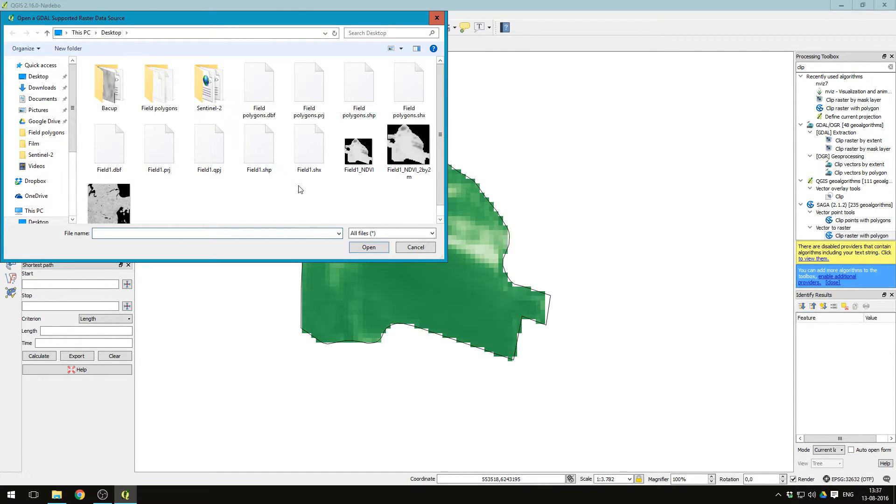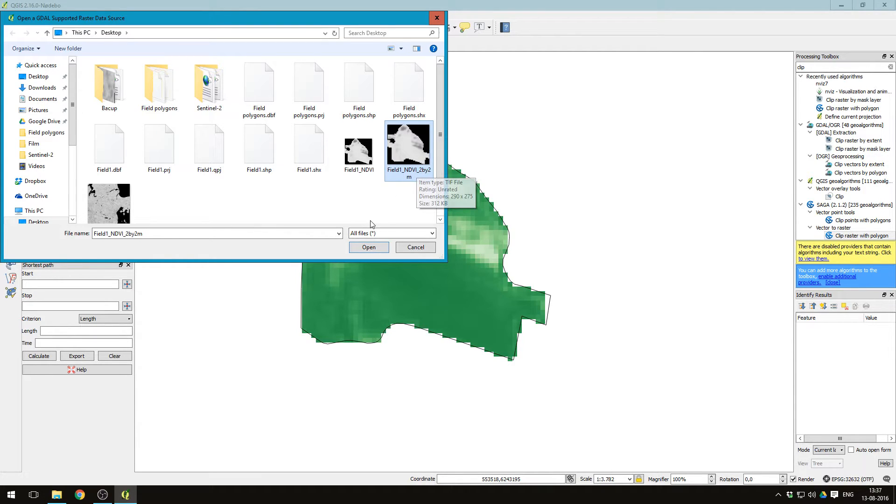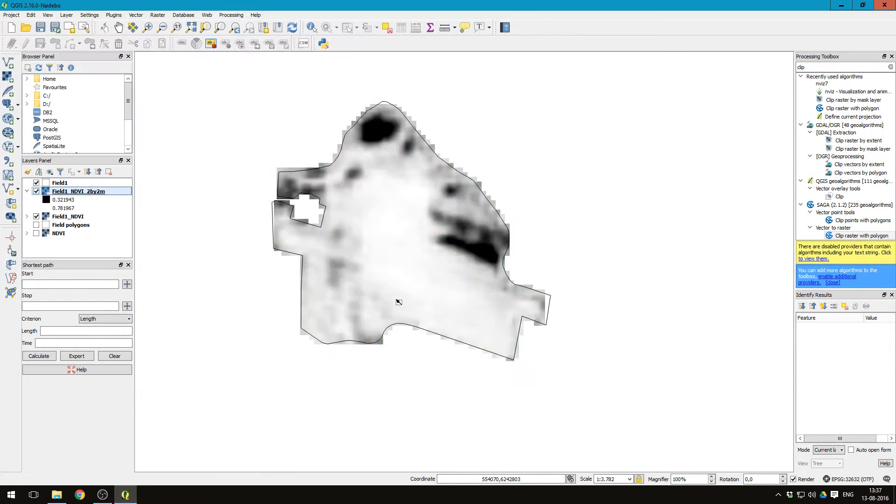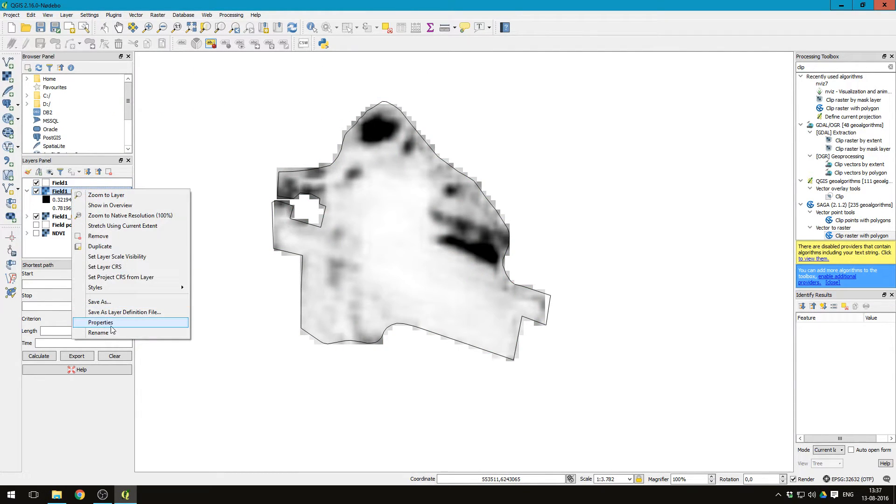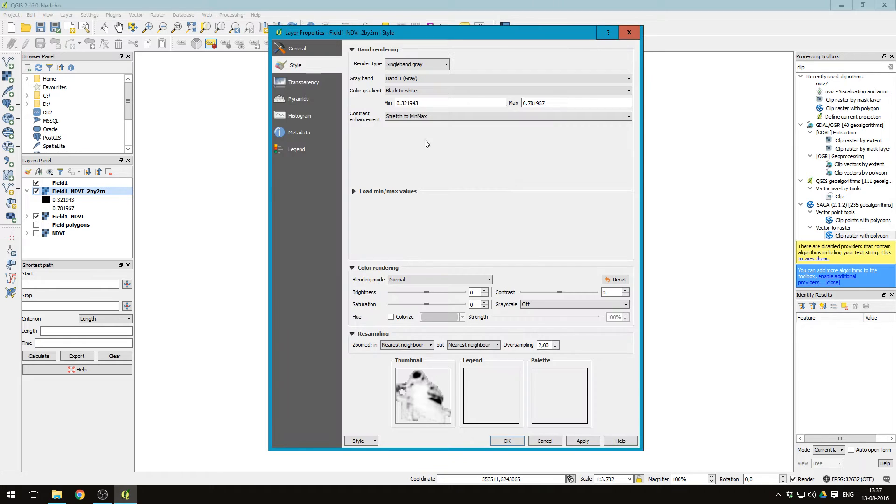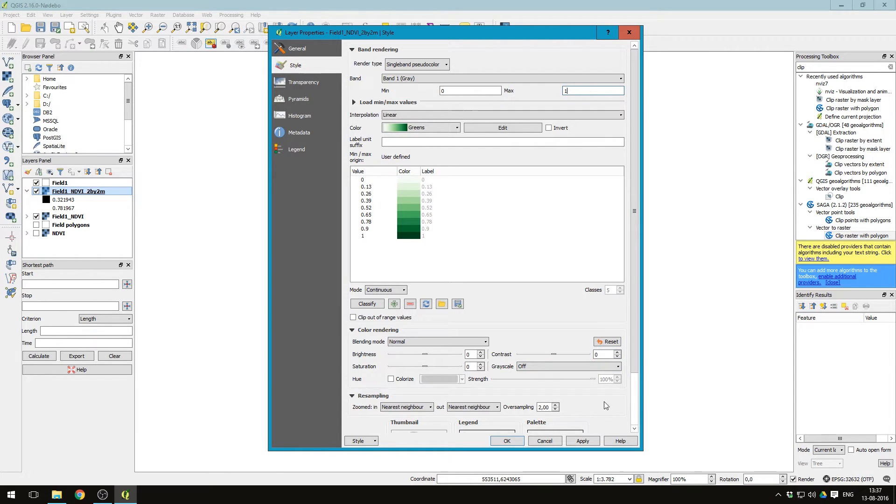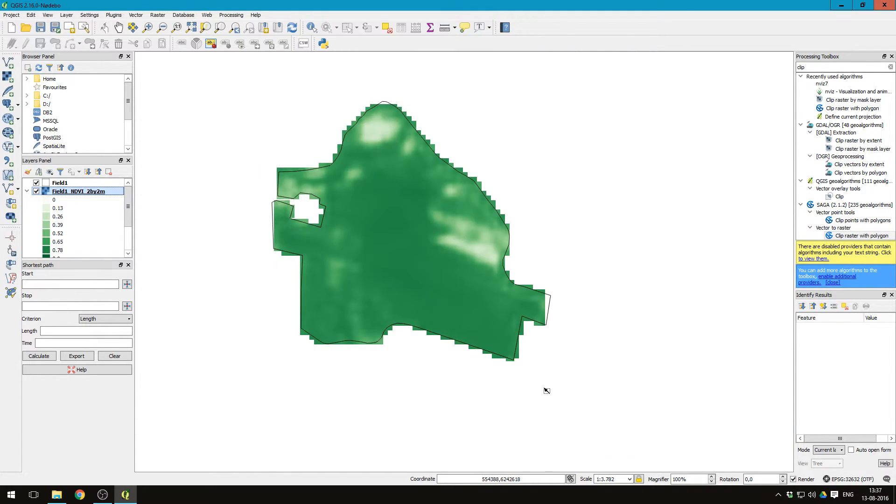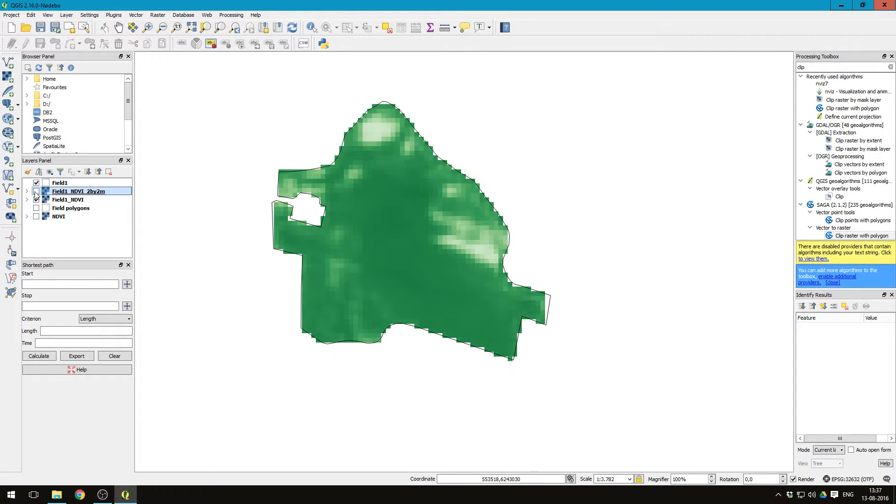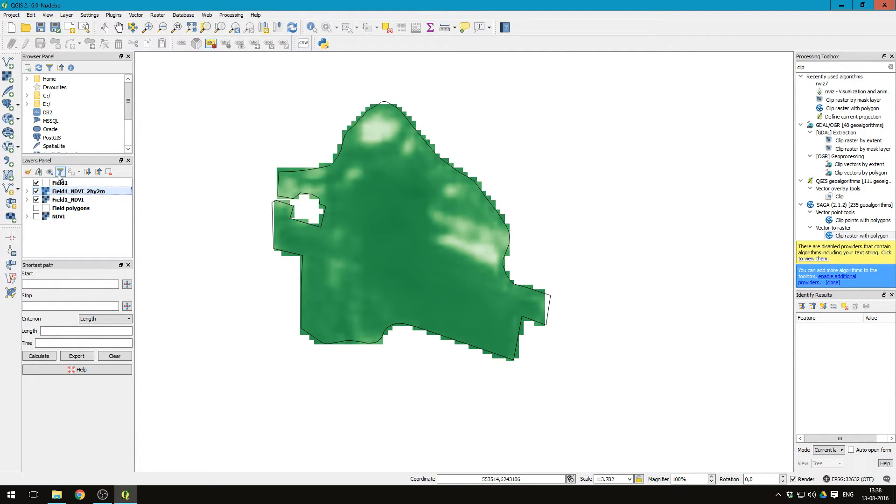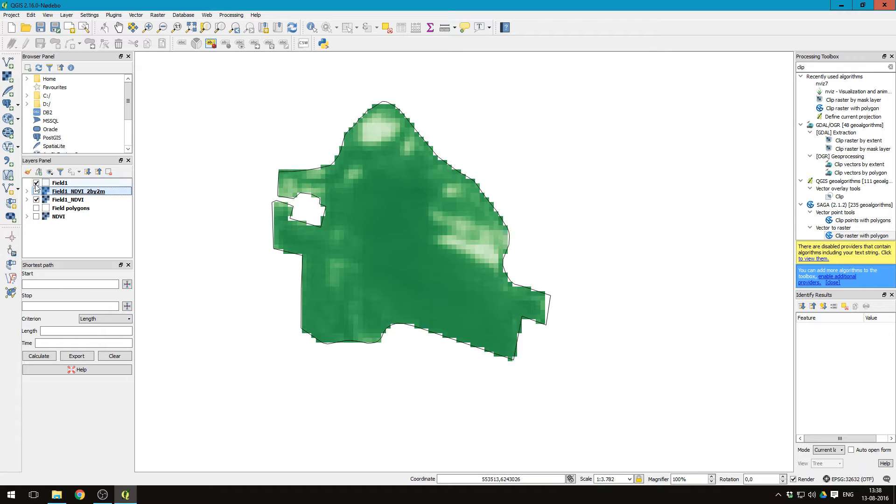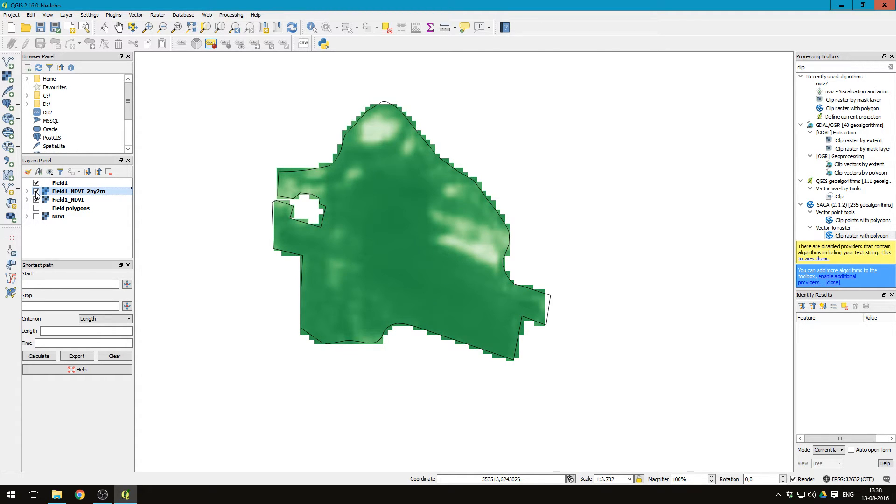Again, add the raster layer, and here we have it, field one two by two meter. And then let's just change the style of this one, zero to one. And if we just click it on and off, we see the 10 by 10 meter original resolution and the two by two meter resolution here.